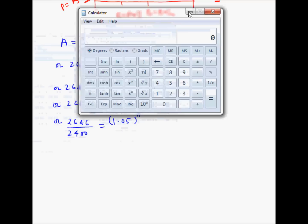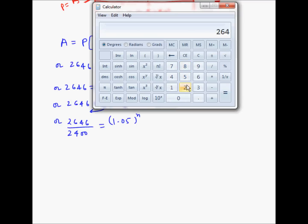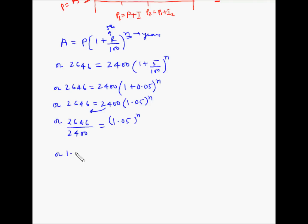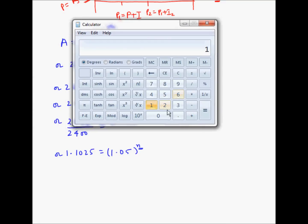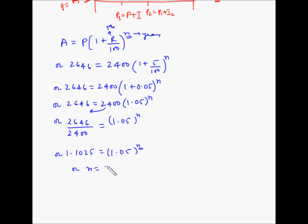Using a calculator, 2646 divided by 2400 equals 1.1025. So 1.1025 = 1.05^N. We can use the trial and error method to find N. Putting N = 2: 1.05 squared equals 1.1025, which is the same as the left-hand side. So the value of N is 2 years.